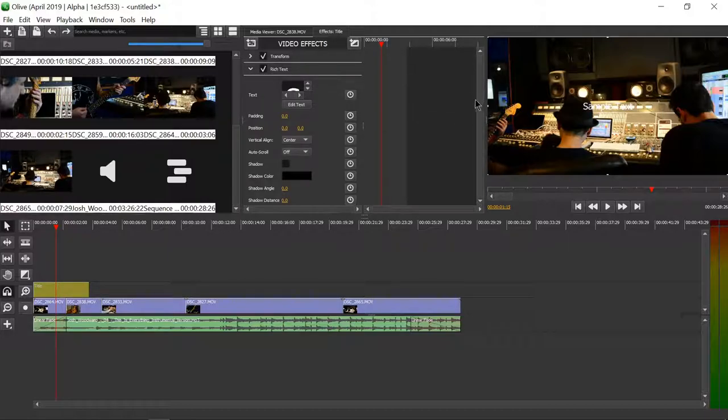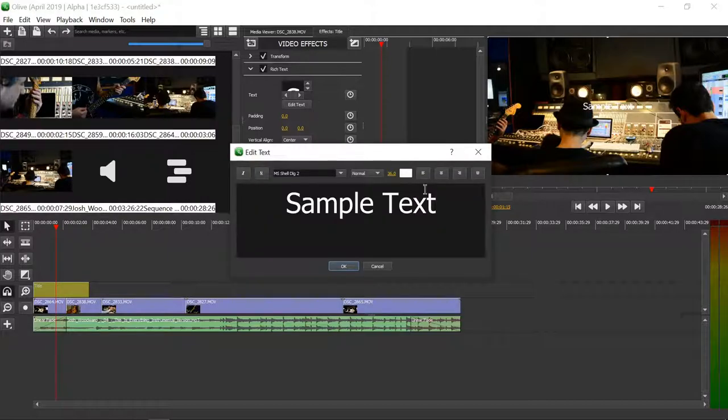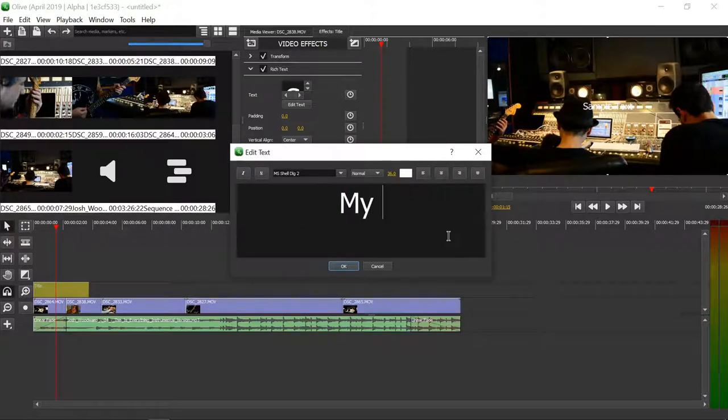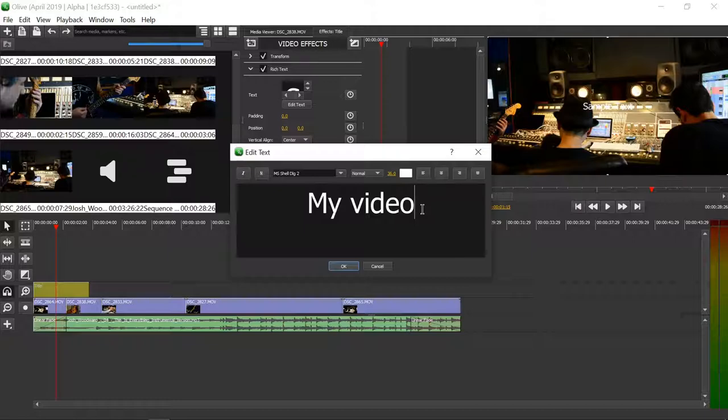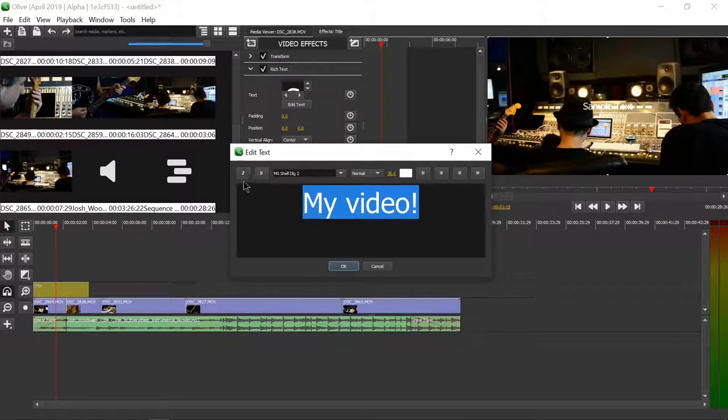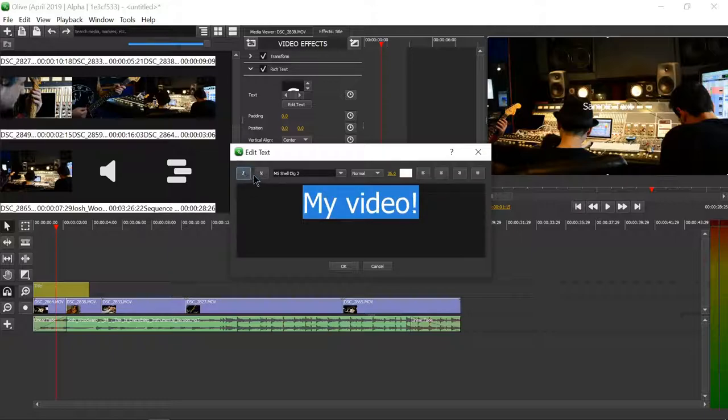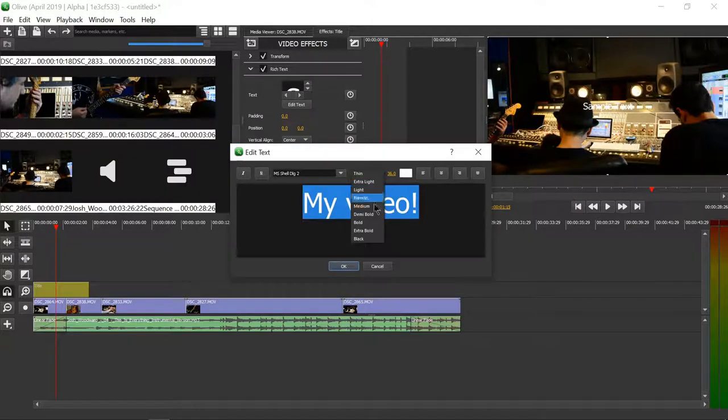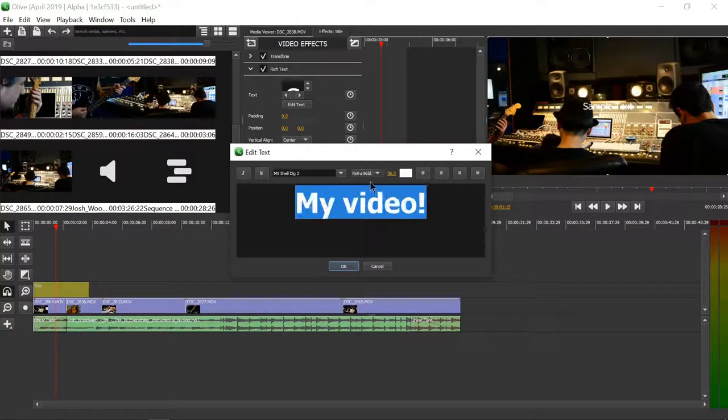It has a bunch of settings. You can actually edit the text itself. Let's write down 'my video!' In here we can choose if it's italics, if it's underlined, if it's super thin, if it's super bold. We can also select the thing and choose a color.